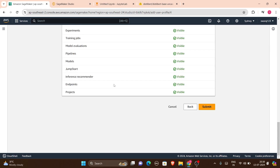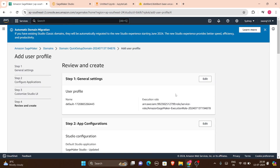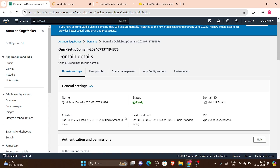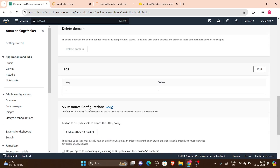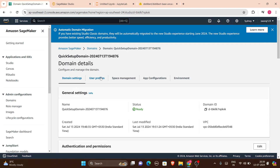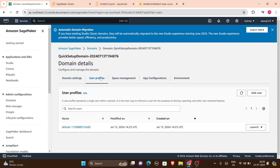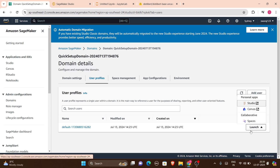It will ask you to customize the Studio UI — I don't want any changes, so I'll just click Next. After that I'll be on the review and create page for my user. These are all the ML tools visible in your user domain. Once you click Submit, it will create your user. As I said, my domain is already ready with a user created.